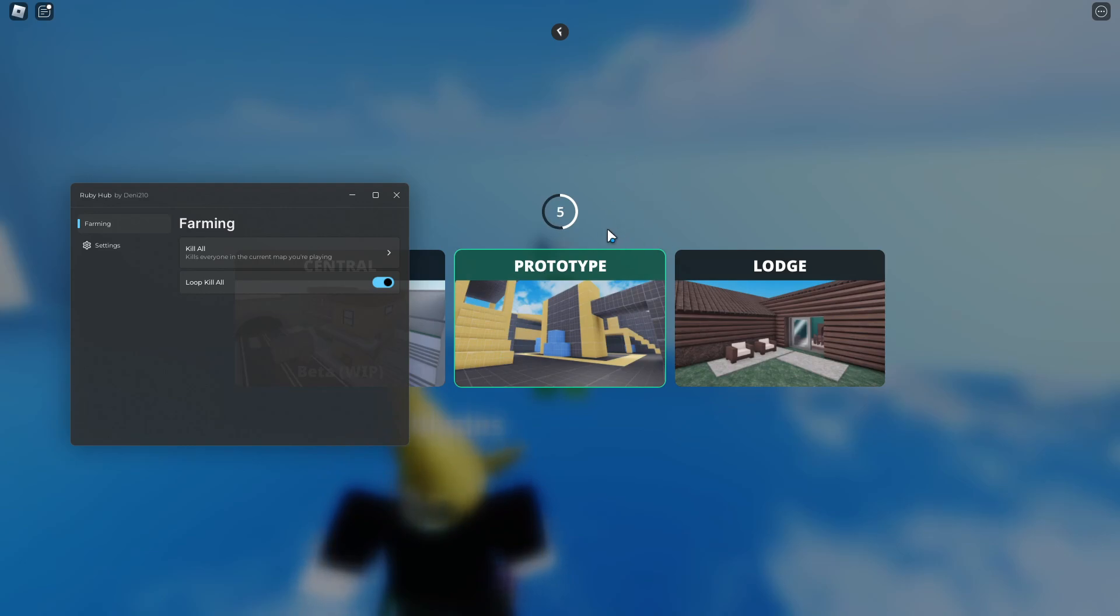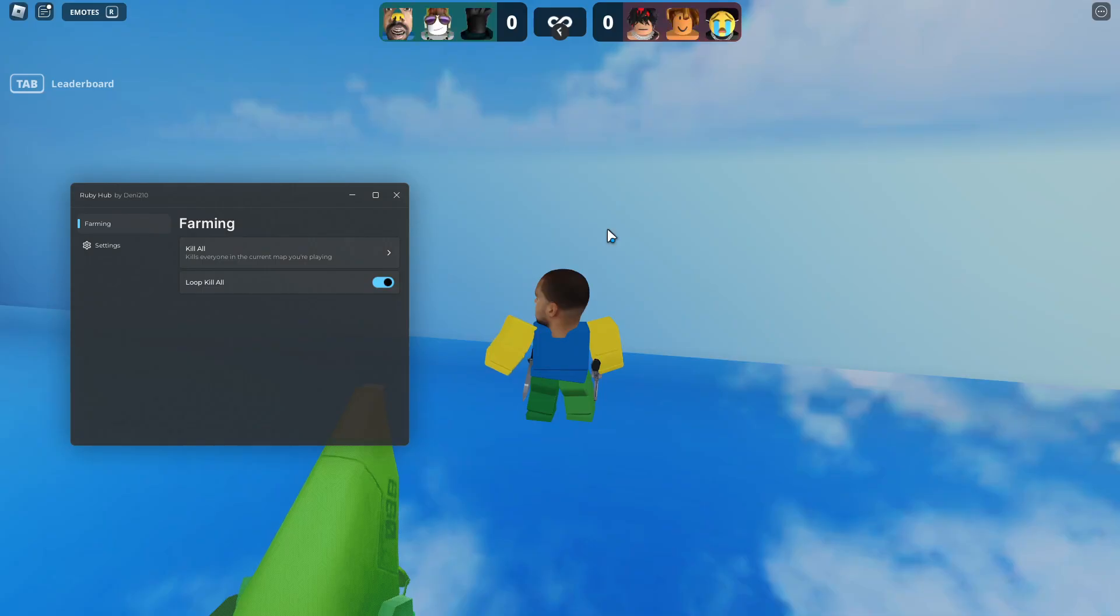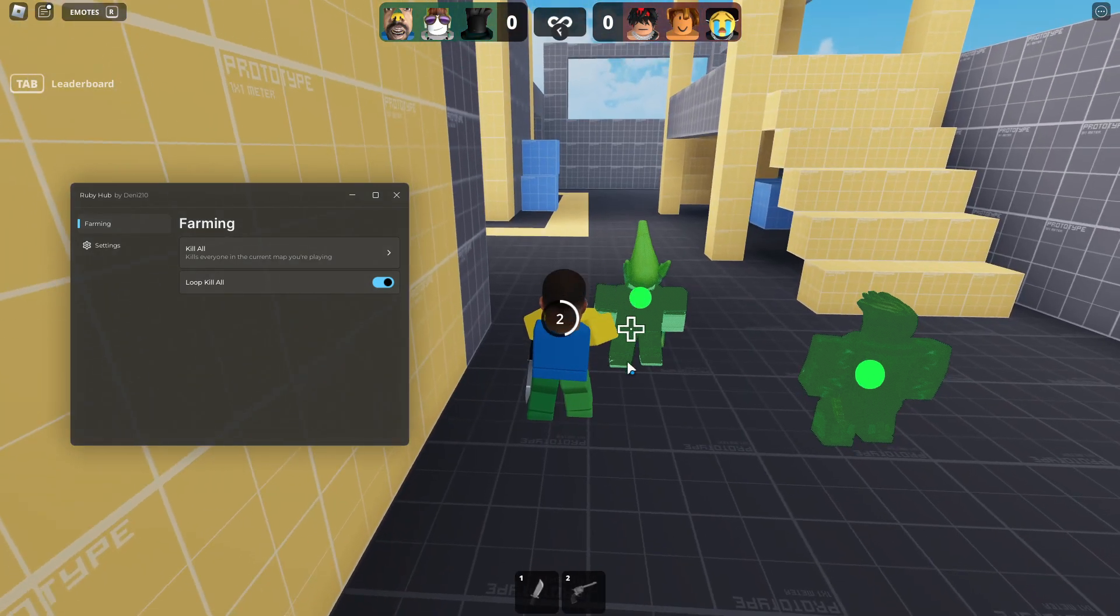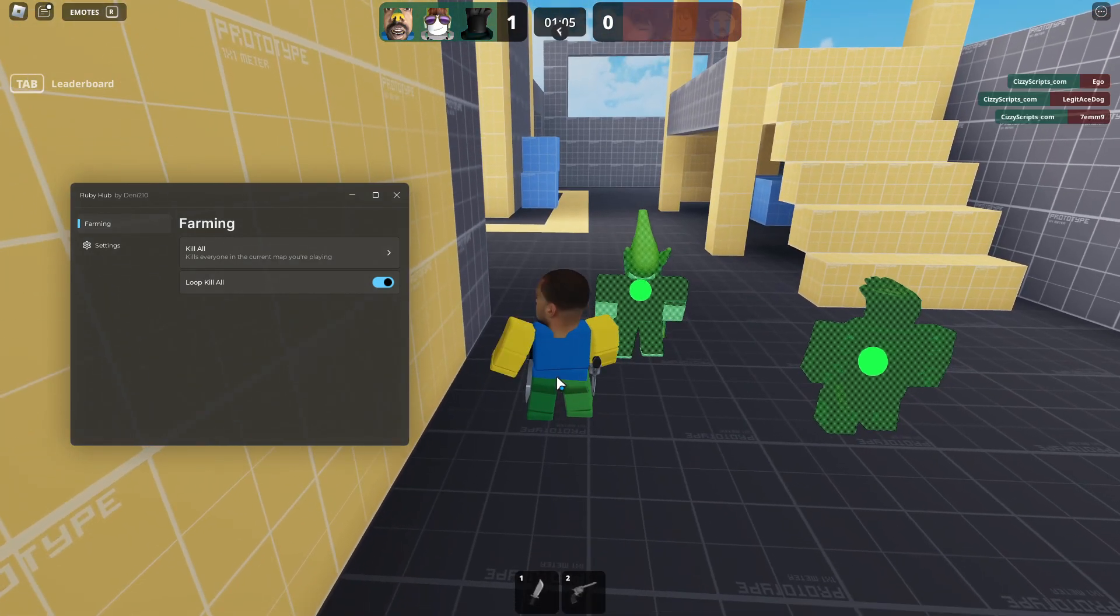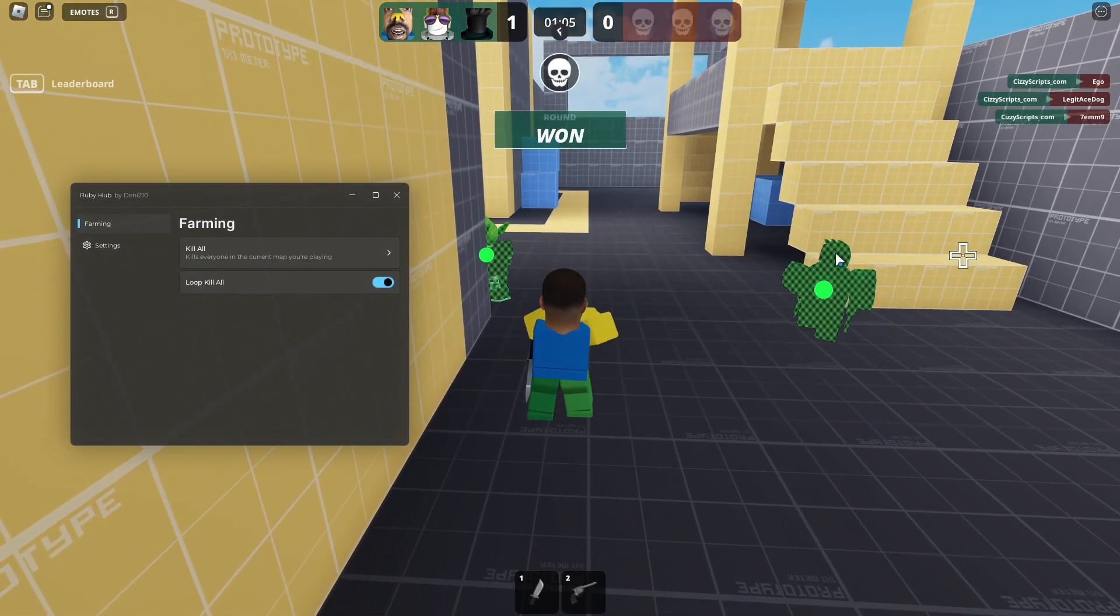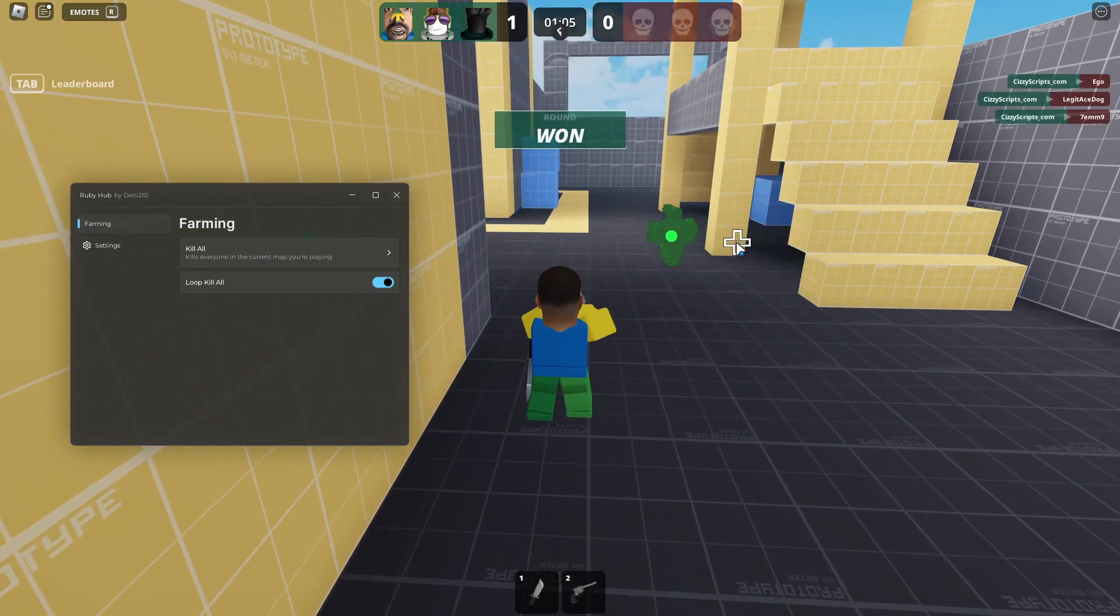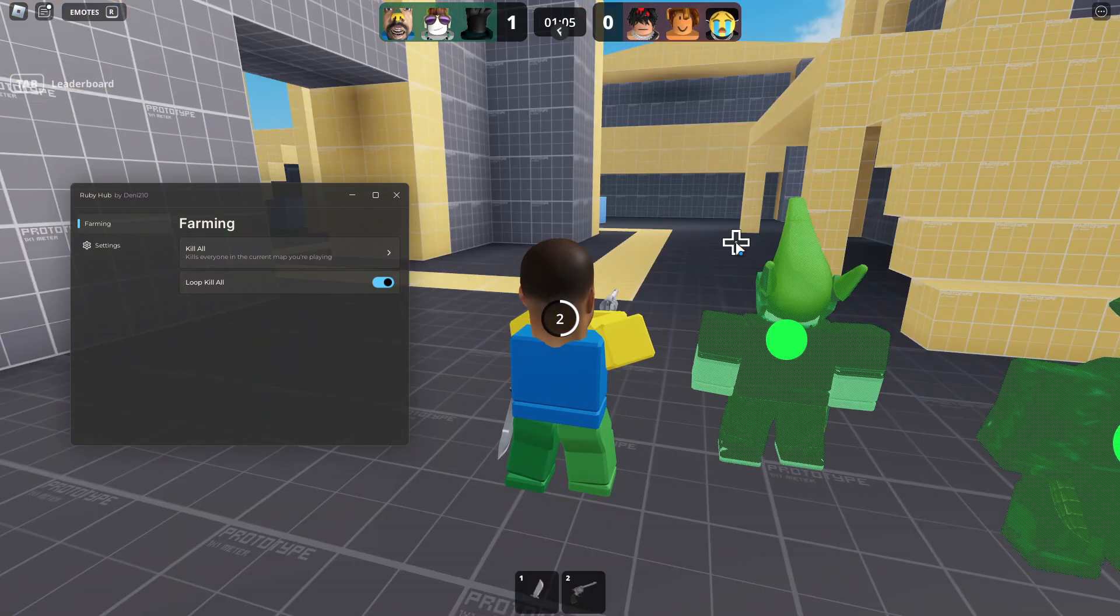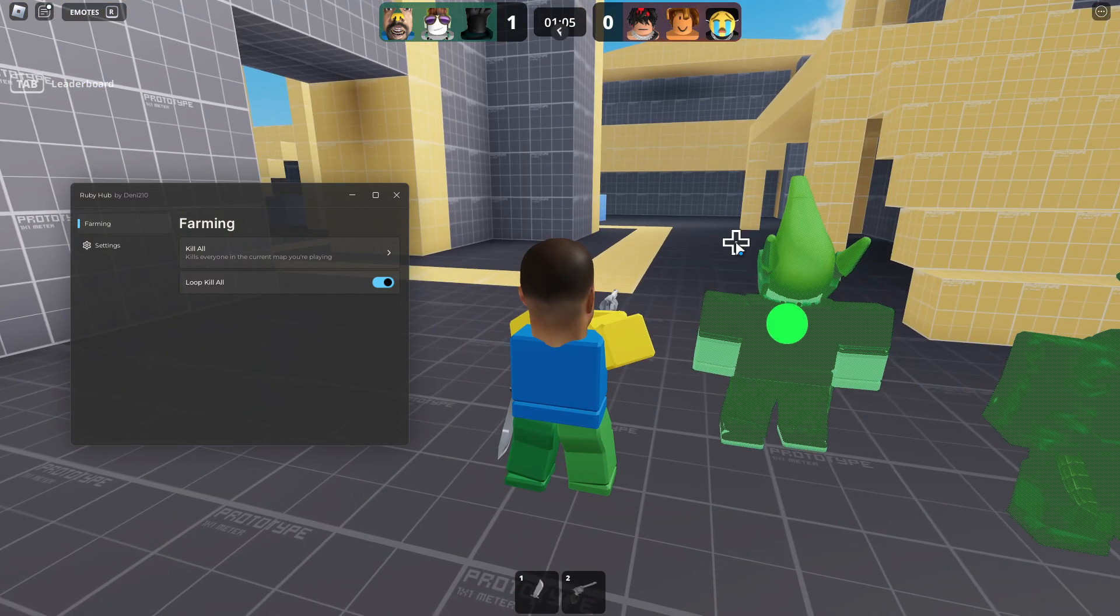Wait for the timer to go down and then we'll instantly kill everybody in the game and get the win. There we go, everyone's dead. We won that round.